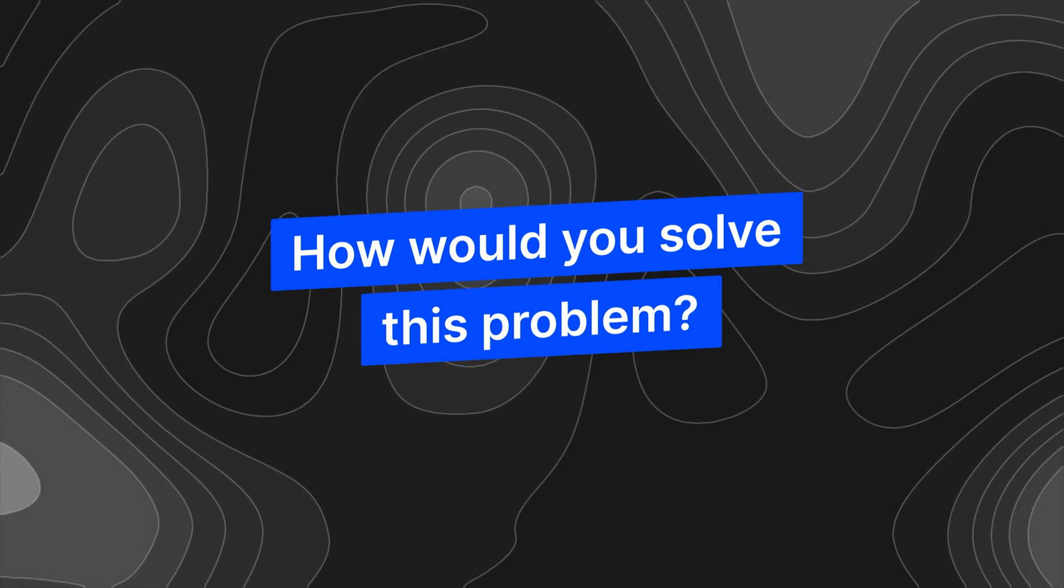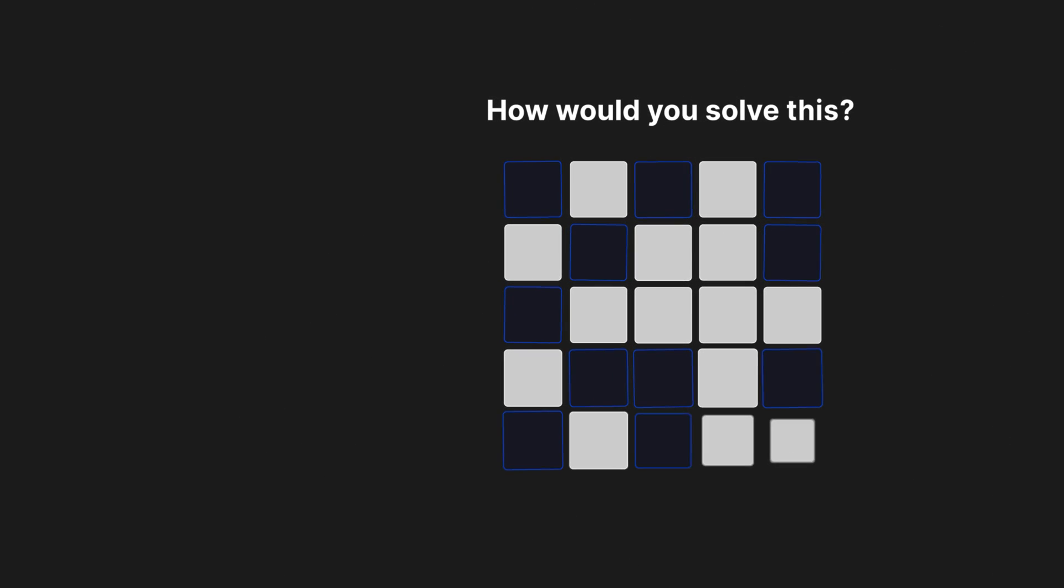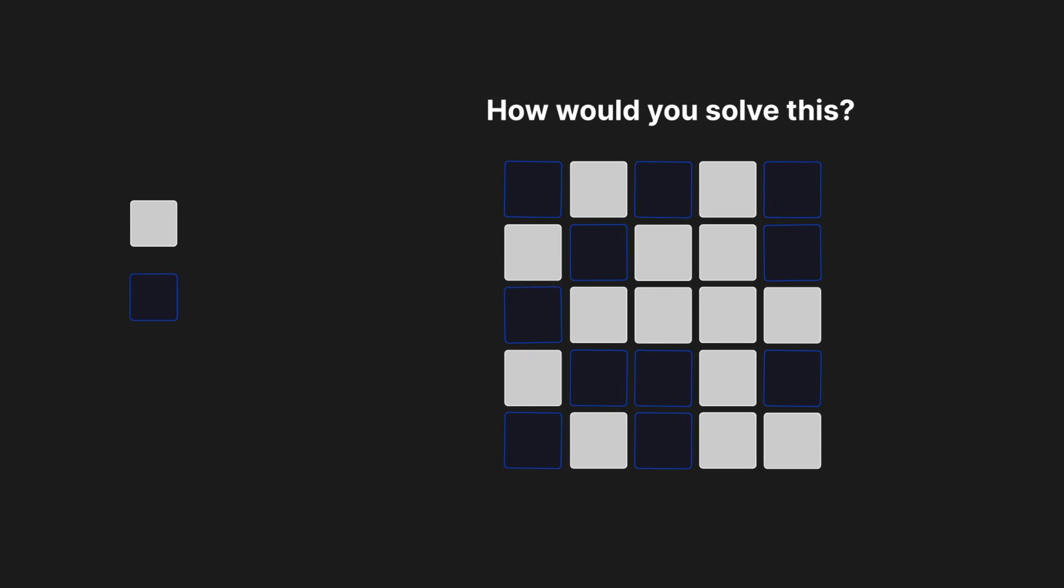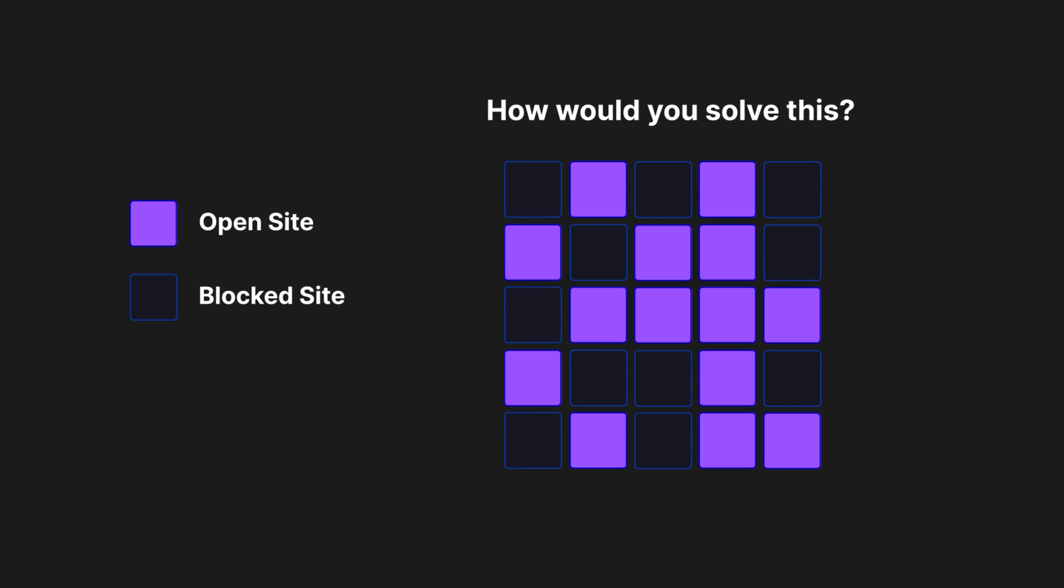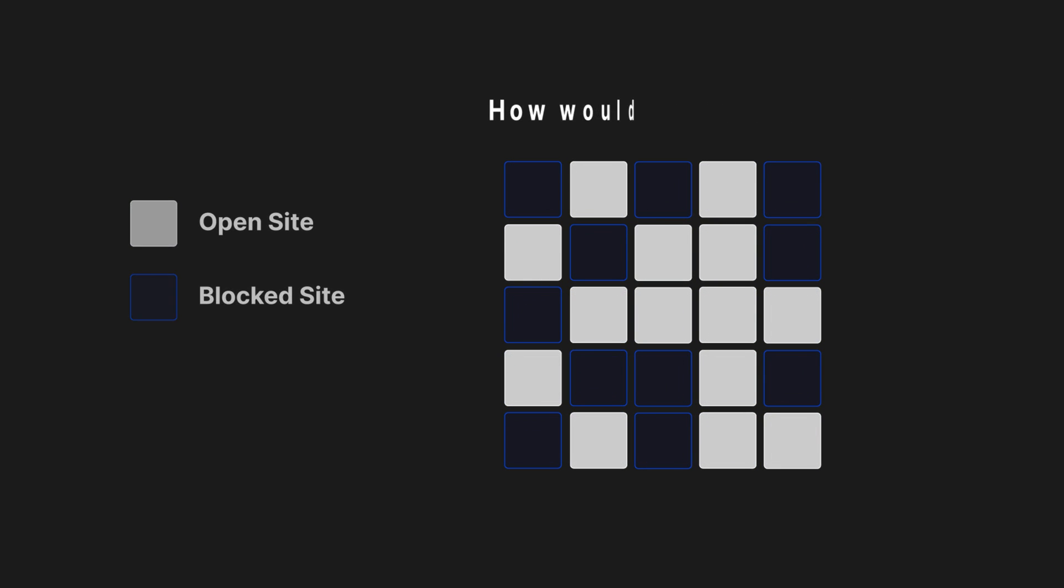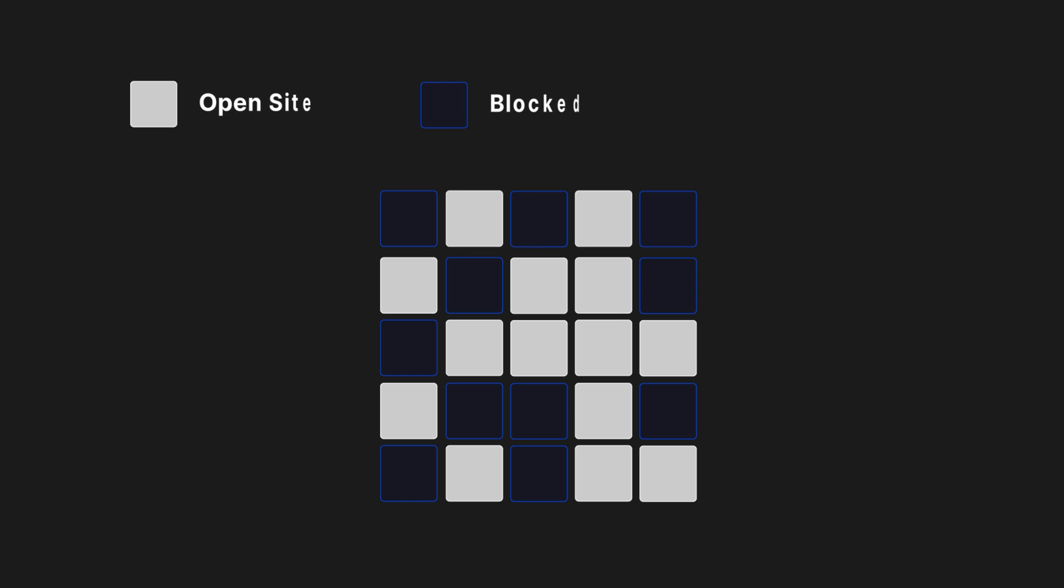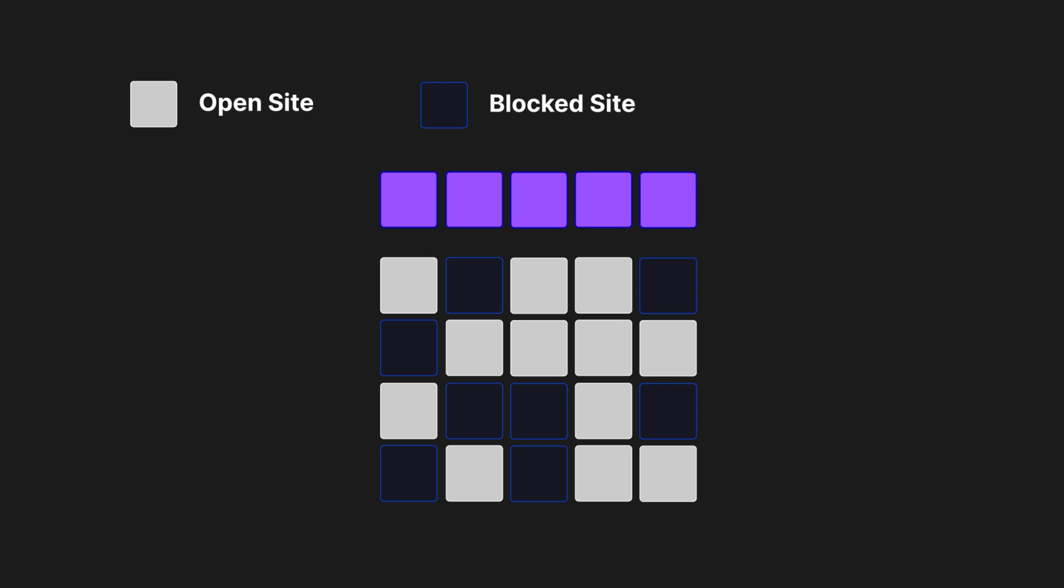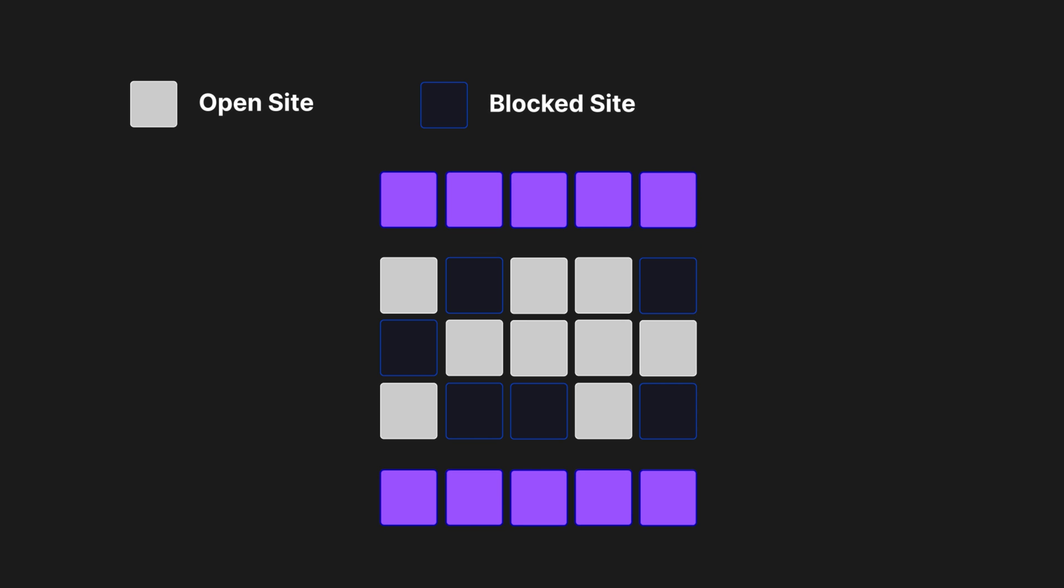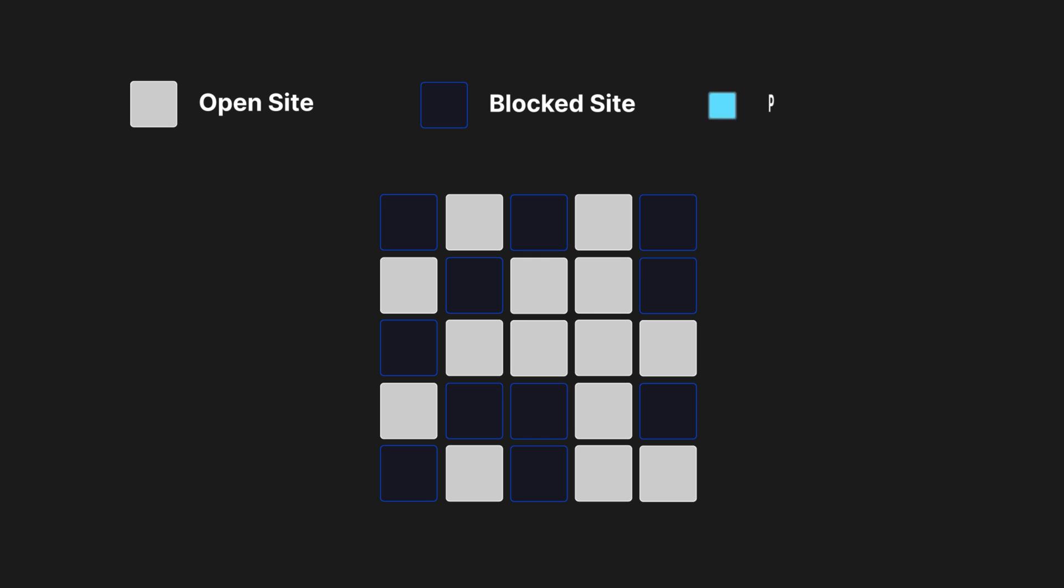How would you solve this problem? Given a grid in a data structure of your choice, each grid cell is either an open site or blocked. Your algorithm needs to return a Boolean that states whether the top of the grid is connected to the bottom with open sites, or in other words, whether it percolates.